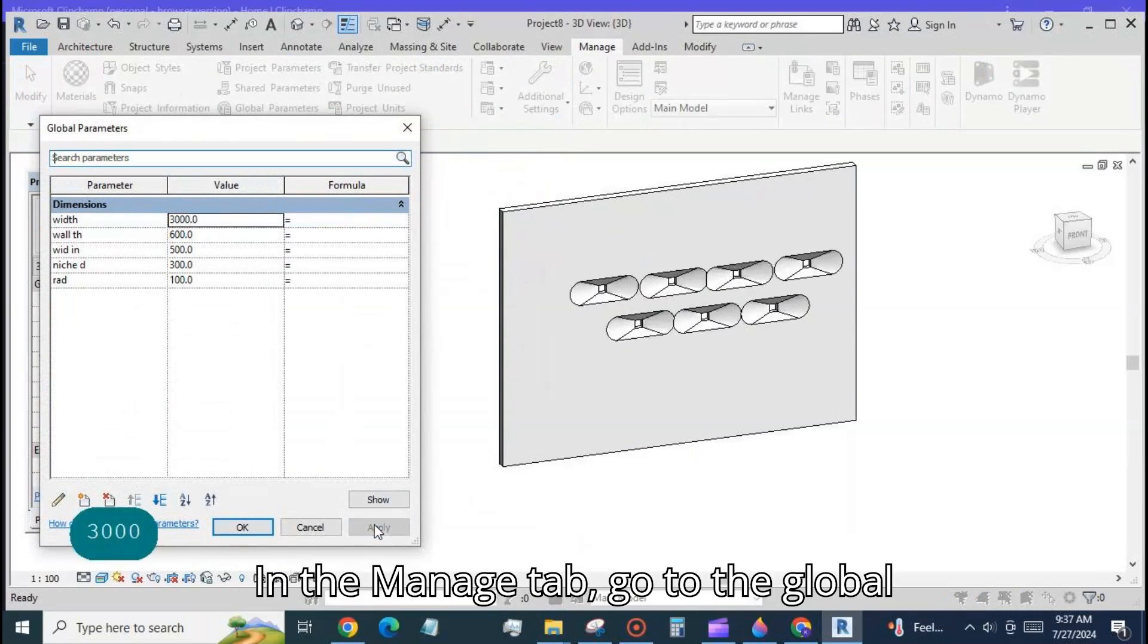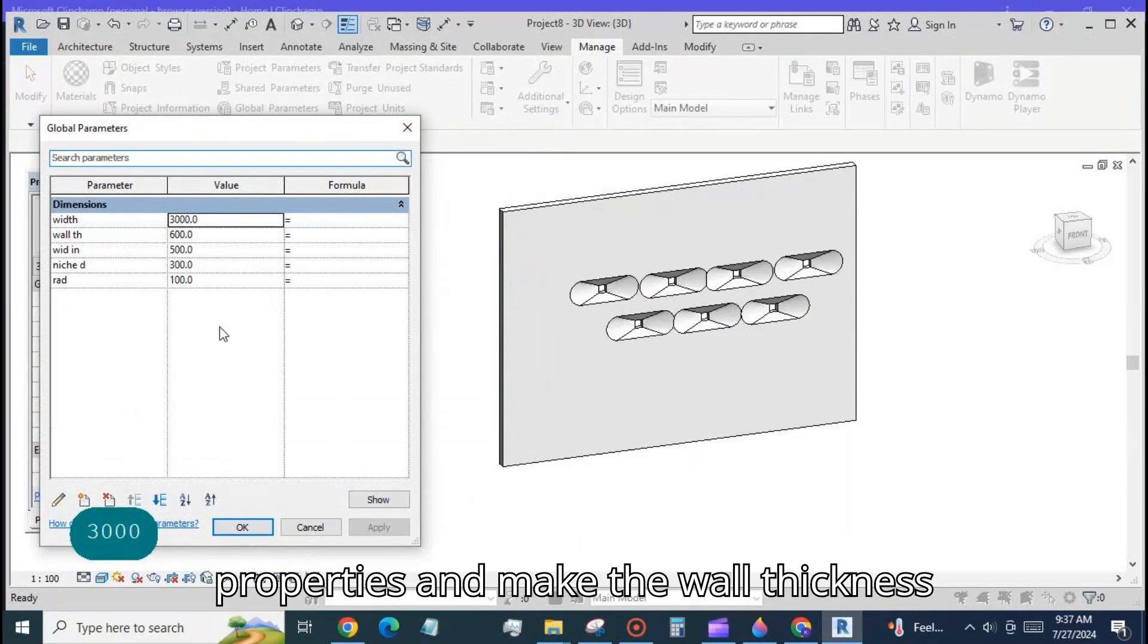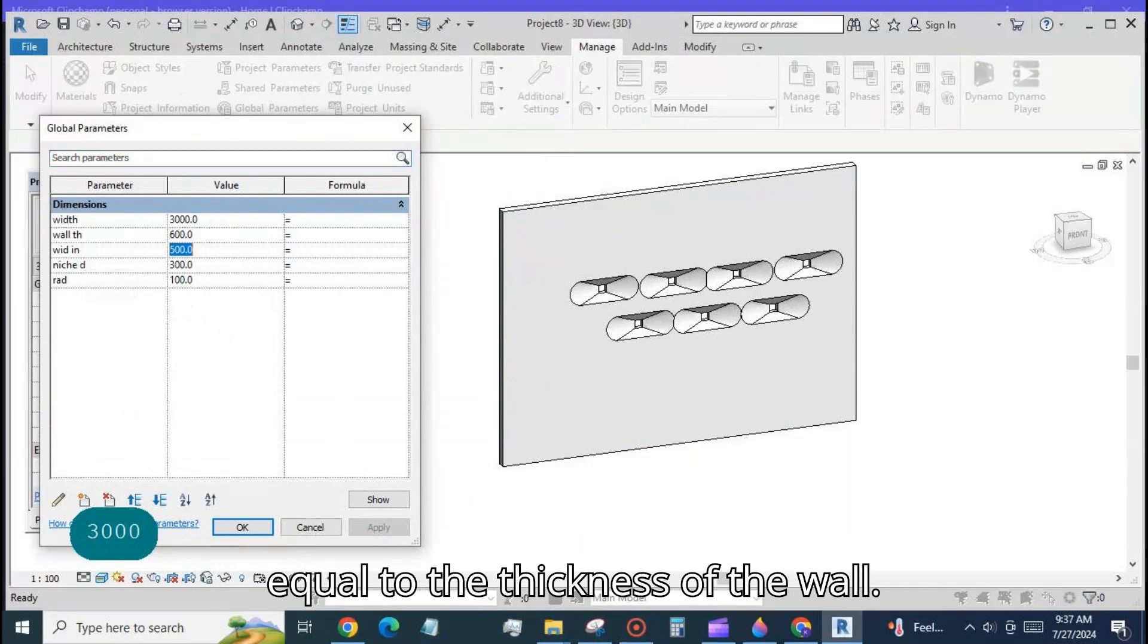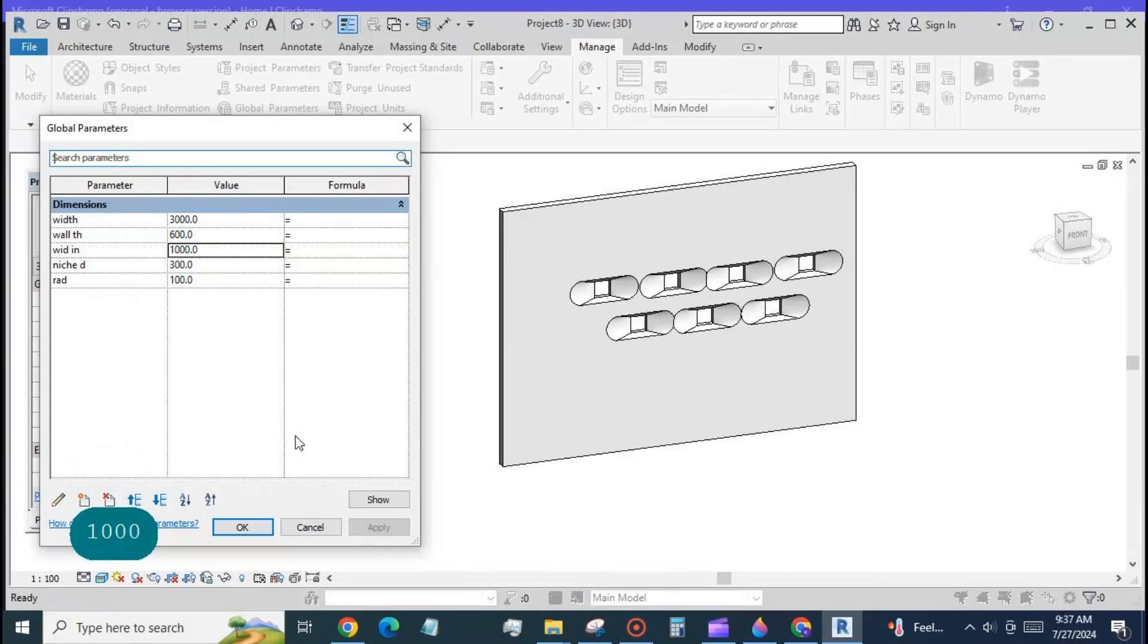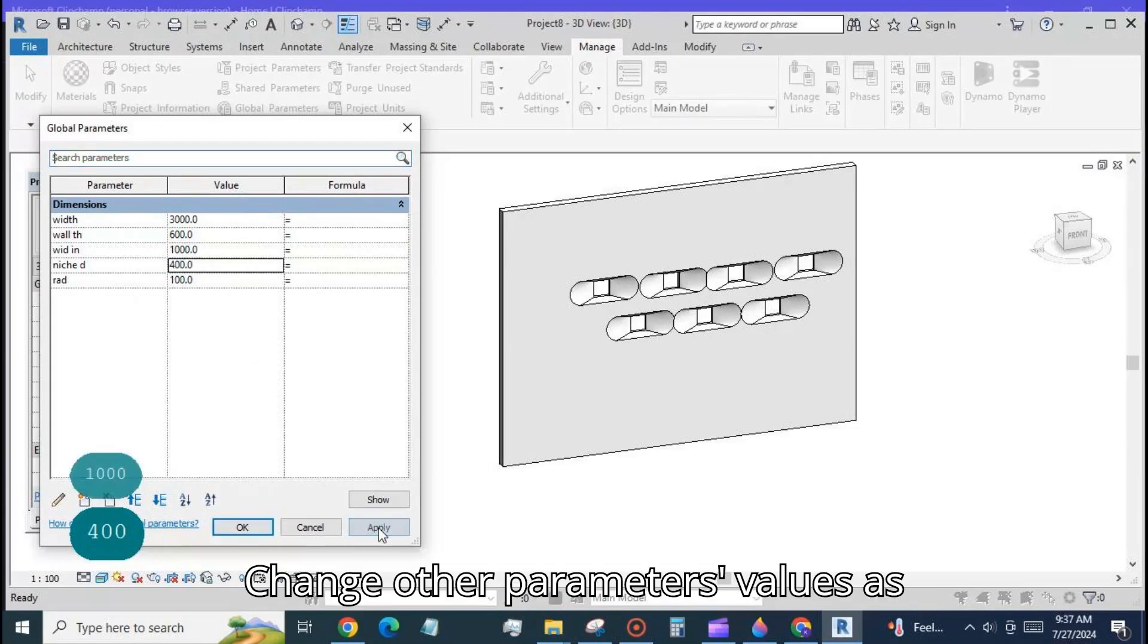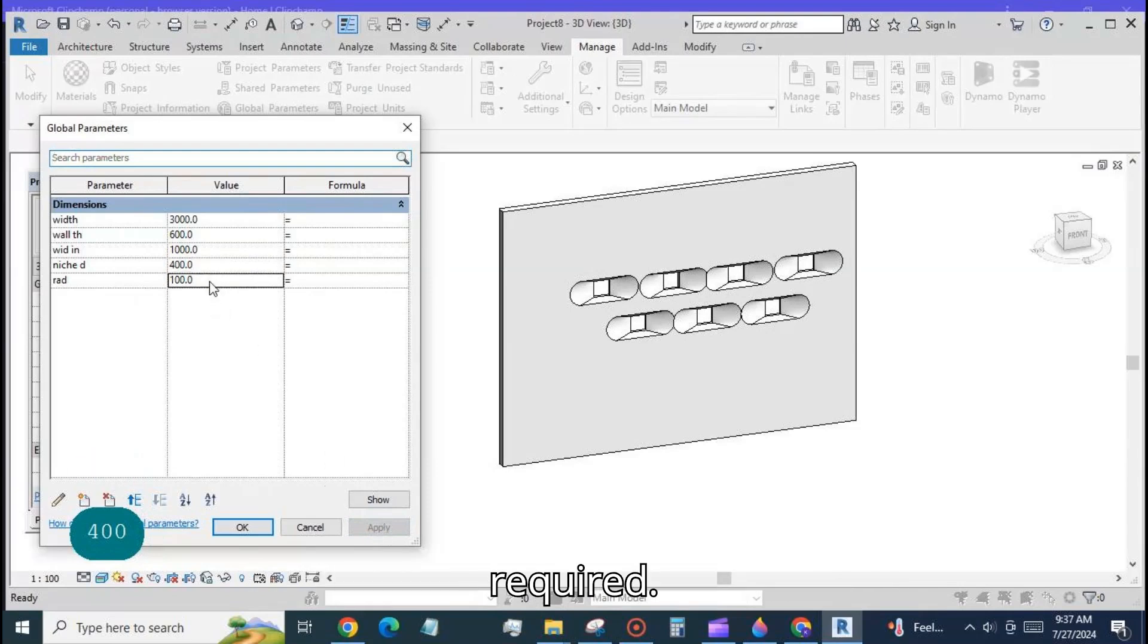In the manage tab go to the global properties and make the wall thickness equal to the thickness of the wall. Change other parameters values as required.